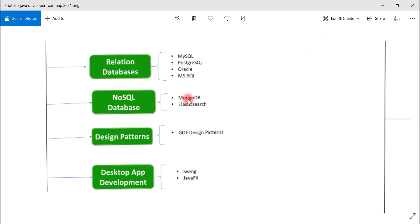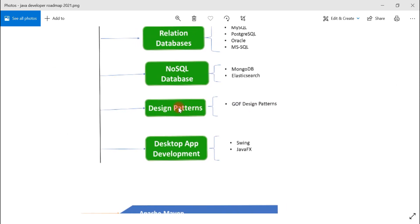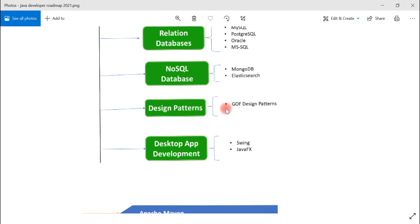There are many other NoSQL databases like CouchDB, Cassandra, and Solr. Next is design patterns. As a Java developer you should know the commonly used design patterns so you can apply them in your Java projects and architecture. You should look into the Gang of Four design patterns, covering both application-level and architecture-level patterns.